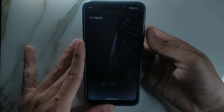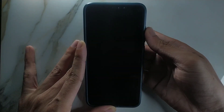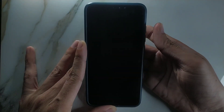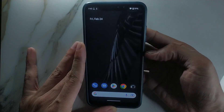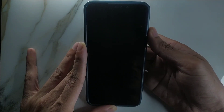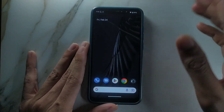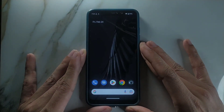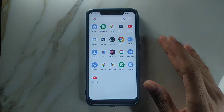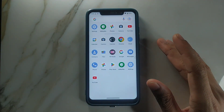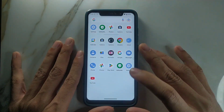On to the fingerprint sensor — it is working really fine, as you'd expect. It recognizes the fingerprint each and every time really well.